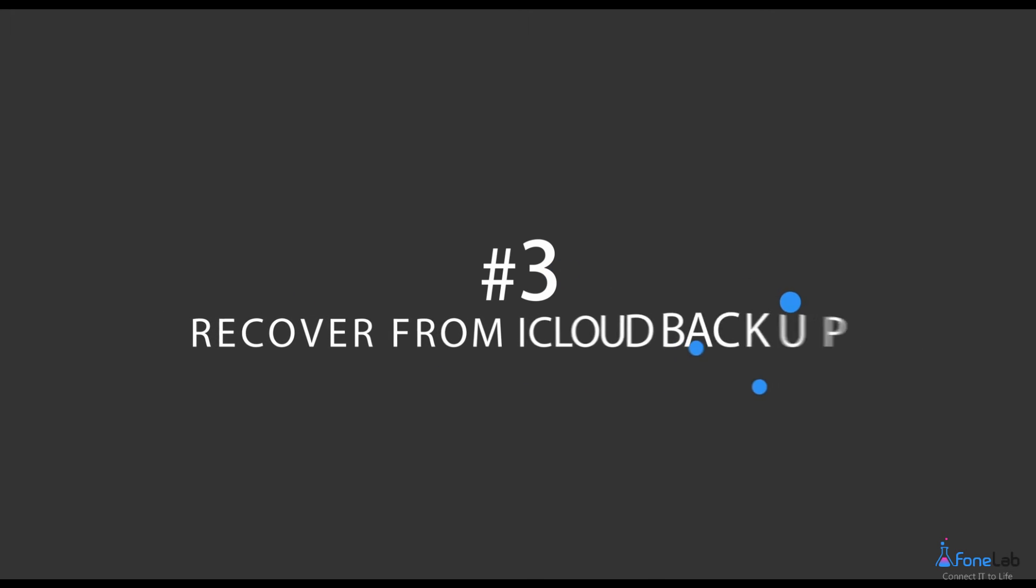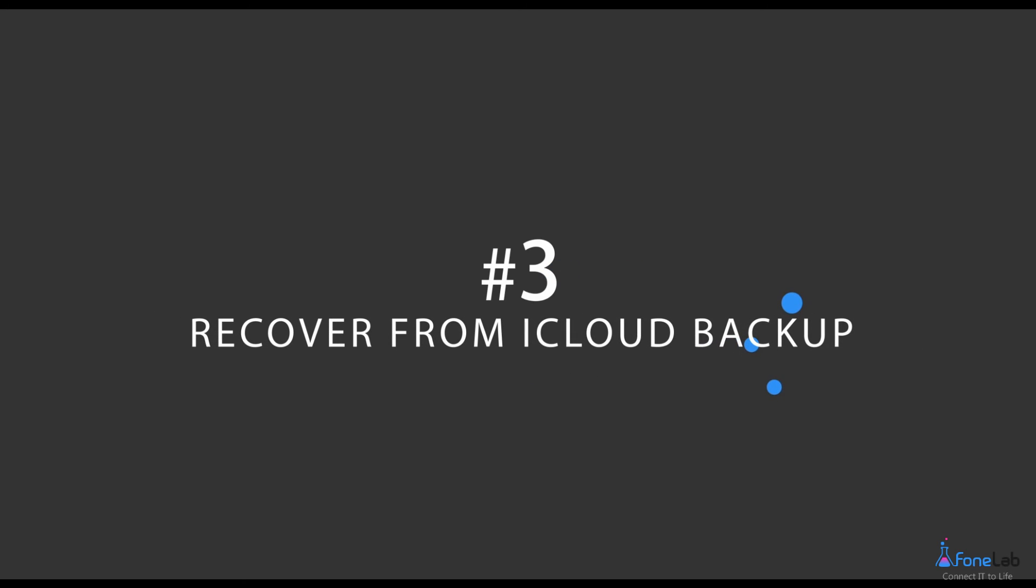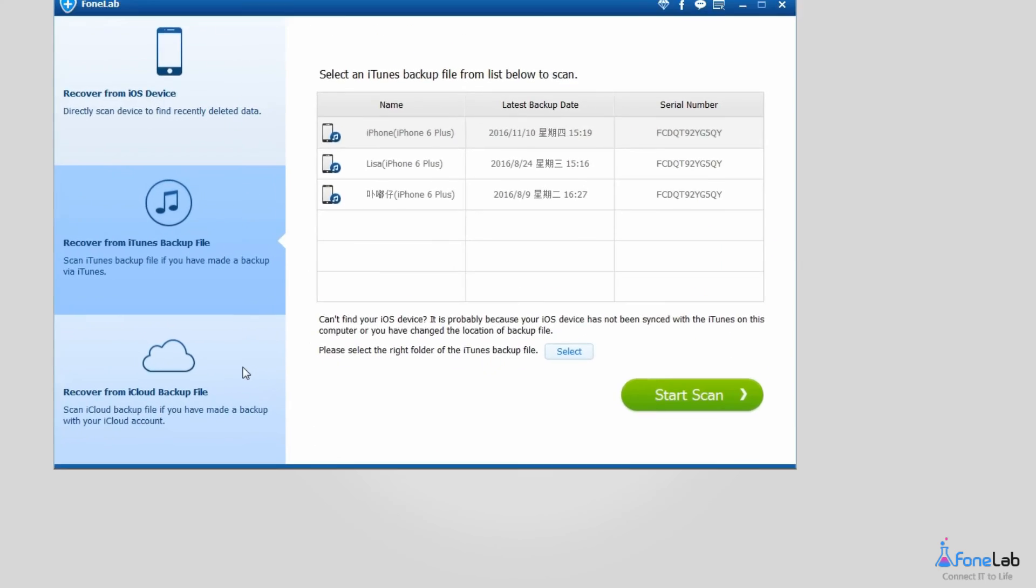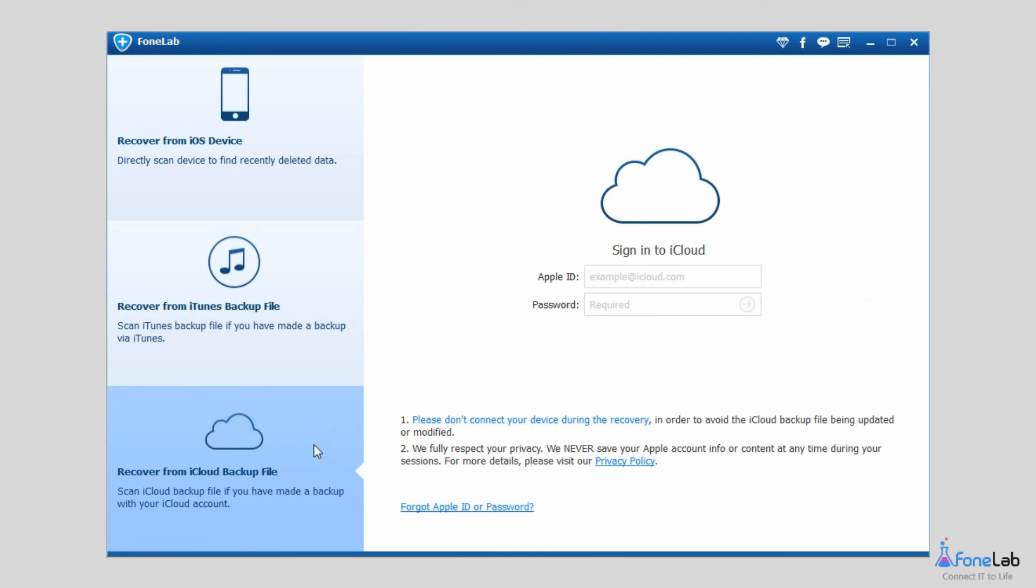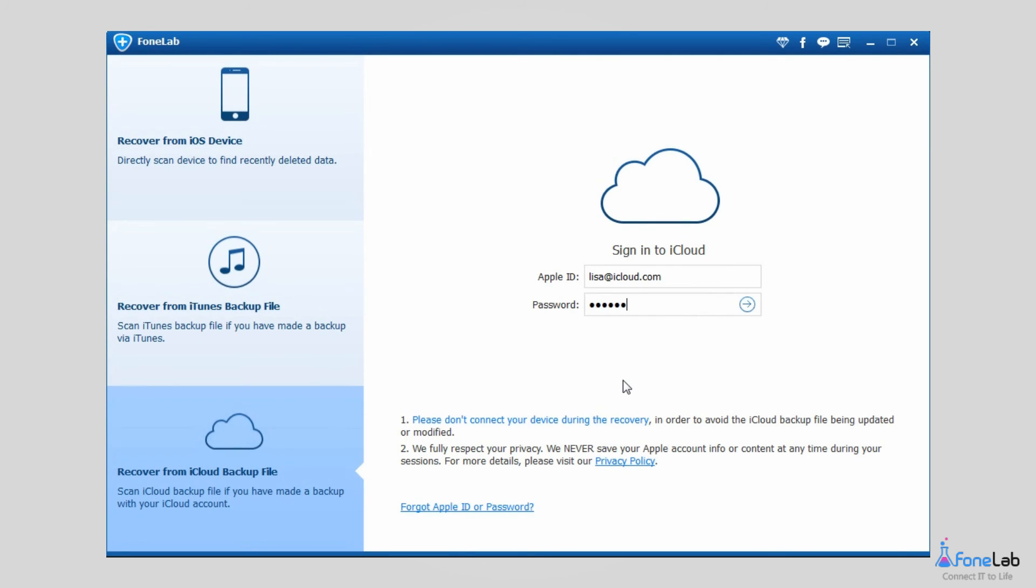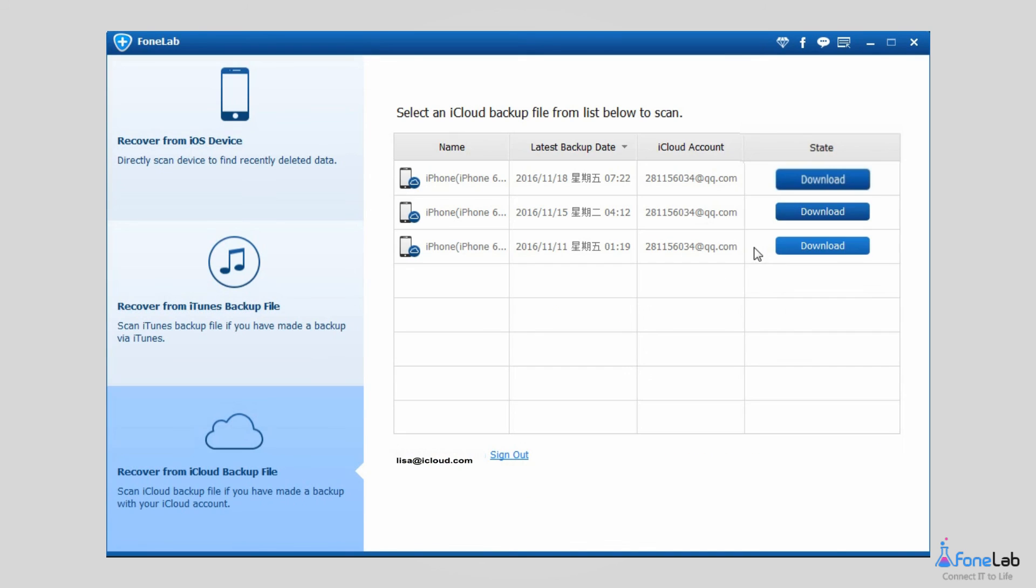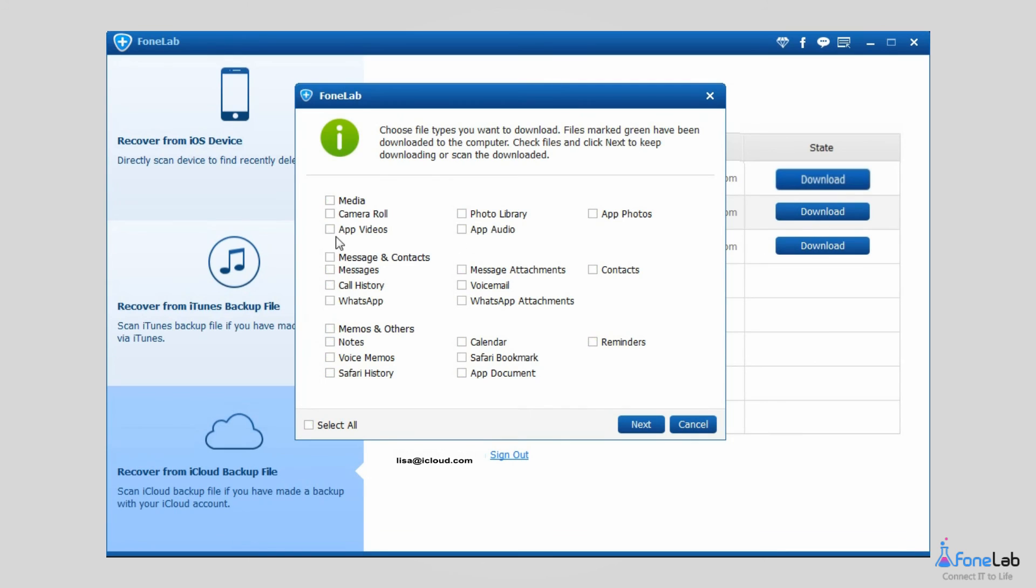Option 3: Recover from iCloud backup file. Choose Recover from iCloud backup file. This time, you will be asked to log into your iCloud account by entering Apple ID and password. Download one iCloud backup file so that you can preview and recover photos from the backup to your computer.